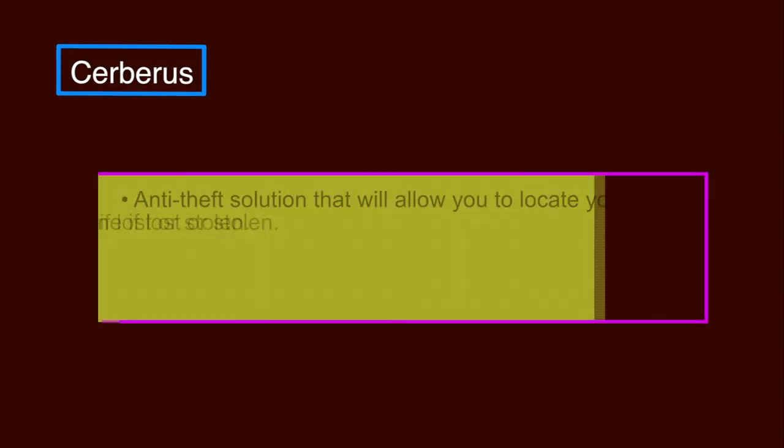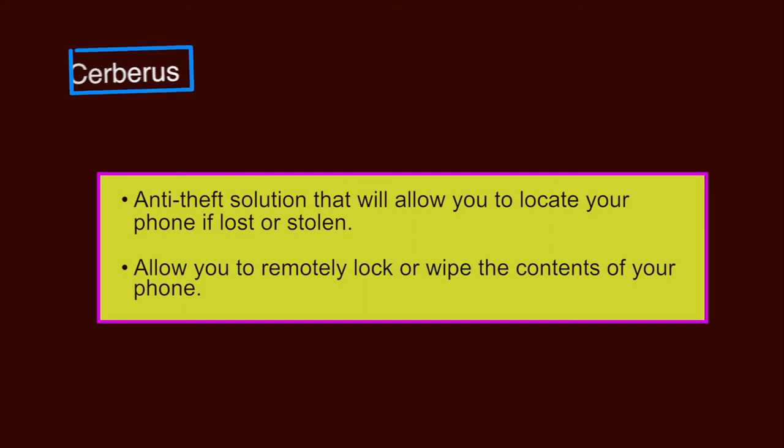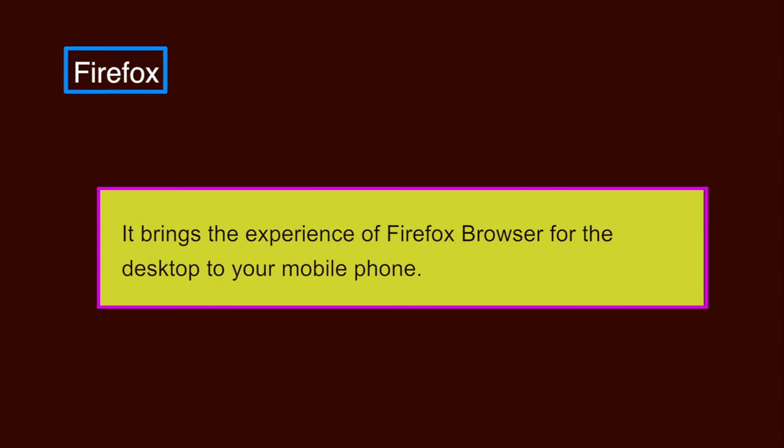Cerberus. It is an anti-theft solution that will allow you to locate your phone if lost or stolen. It will also allow you to remotely lock or wipe the contents of your phone. Firefox. It brings the experience of Firefox browsers for the desktop to your mobile phone.